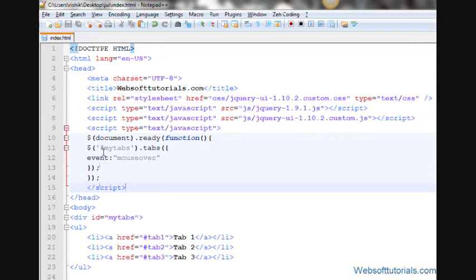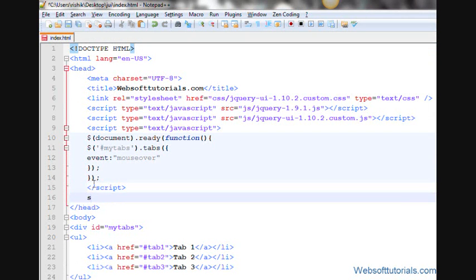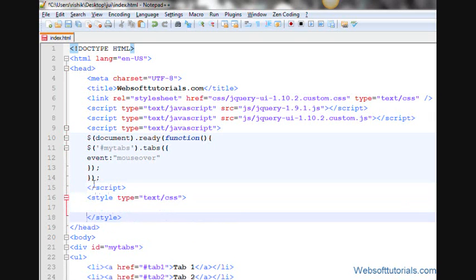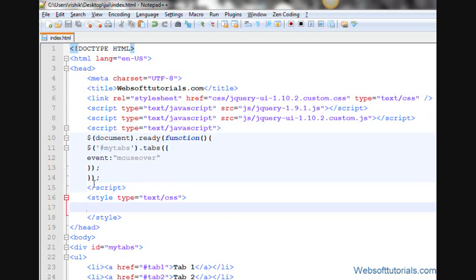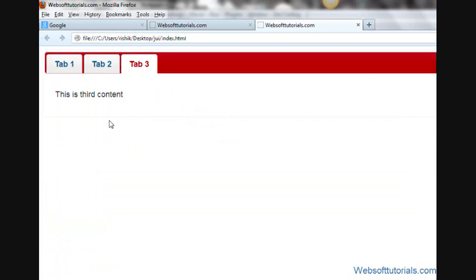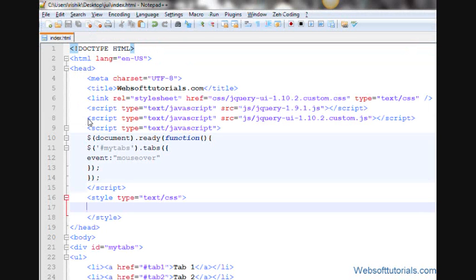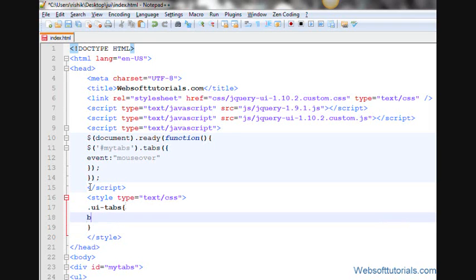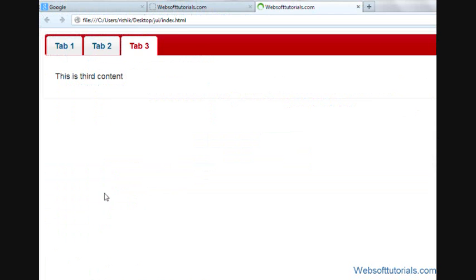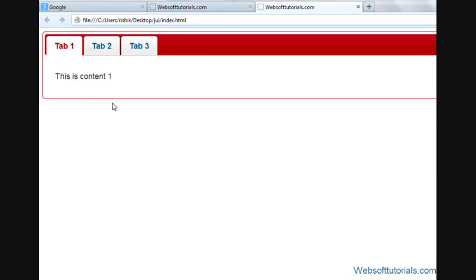Now we will give some styling to the tabs. I'll make a style tag and inside it I'll target .ui-tabs and set border: 1px solid red. Let's refresh — now you can see the border is in red color.